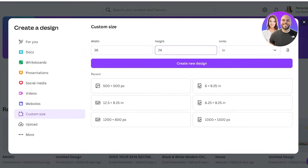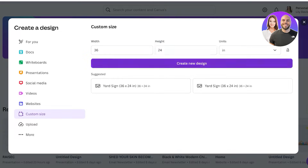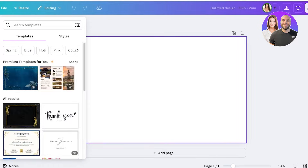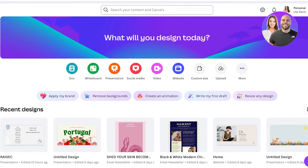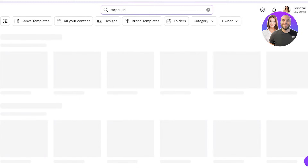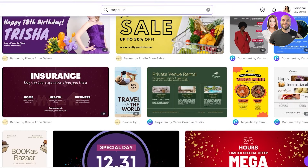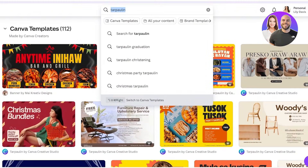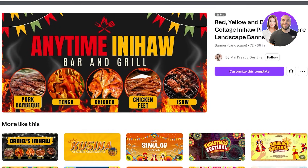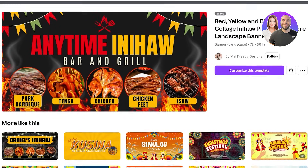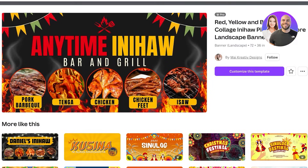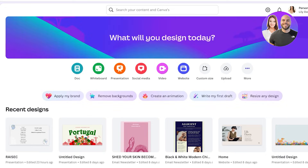I'll type that in and click on 'Create New Design.' This will create your blank canvas. If you want to explore other standard sizings, you can search for 'tarpaulin' in Canva and you'll see several different templates and standard sizings available. The size they recommend is 72 by 36 inches, which we saw was also the standard size on Google.